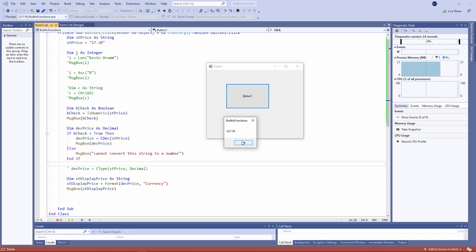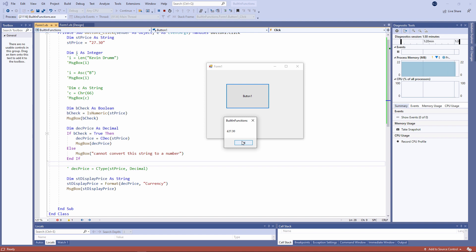I've used the Format function to display the decimal value decPrice as a currency. The pound sign is coming from the settings of my operating system. If your computer is set up to display currencies in dollars or euros, or something else, then that's what you'll see when you format the value. Notice that the Format function also takes two parameters — the second parameter is the style, and there are a number of different styles I can use: General Number, Fixed, Standard, Currency, and Percent. You can experiment with these yourself.